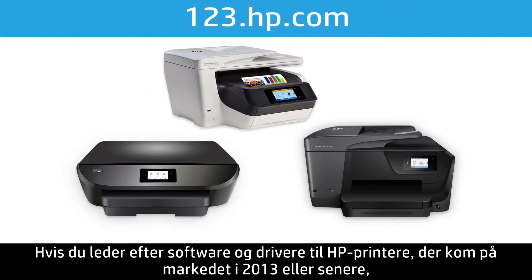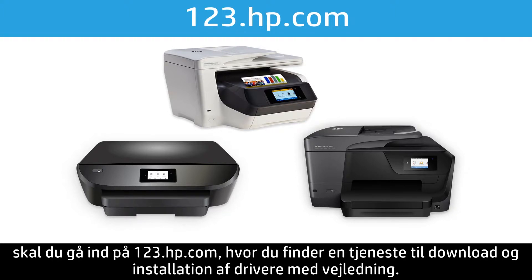If you are looking for software and drivers for HP printers released in 2013 or later, visit 123.hp.com for a guided driver download and installation service.